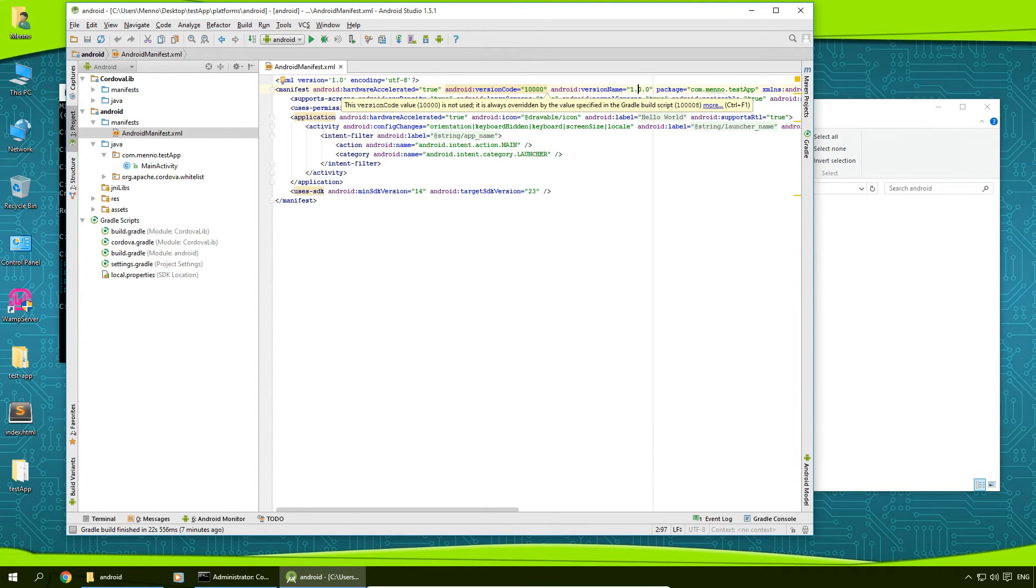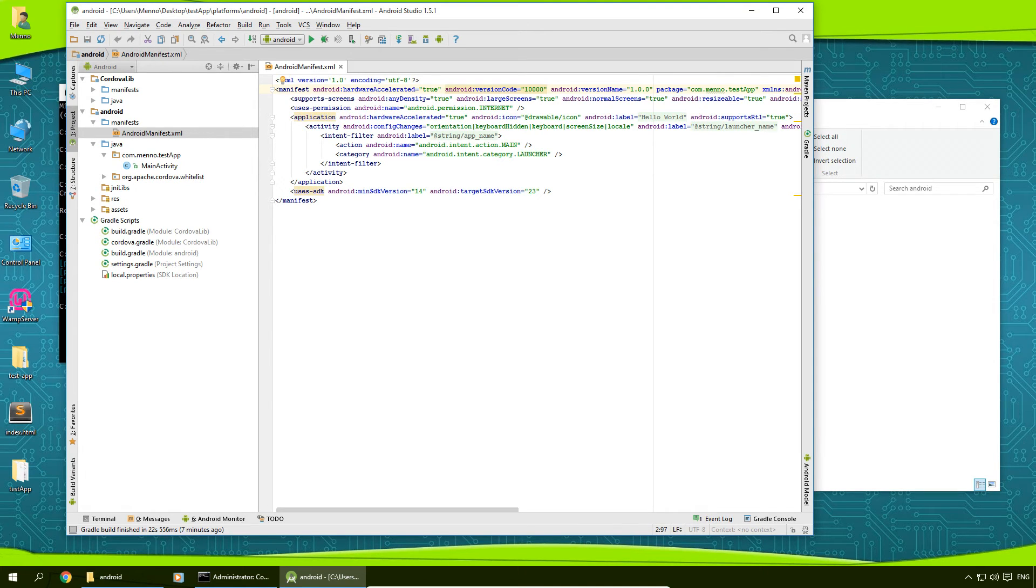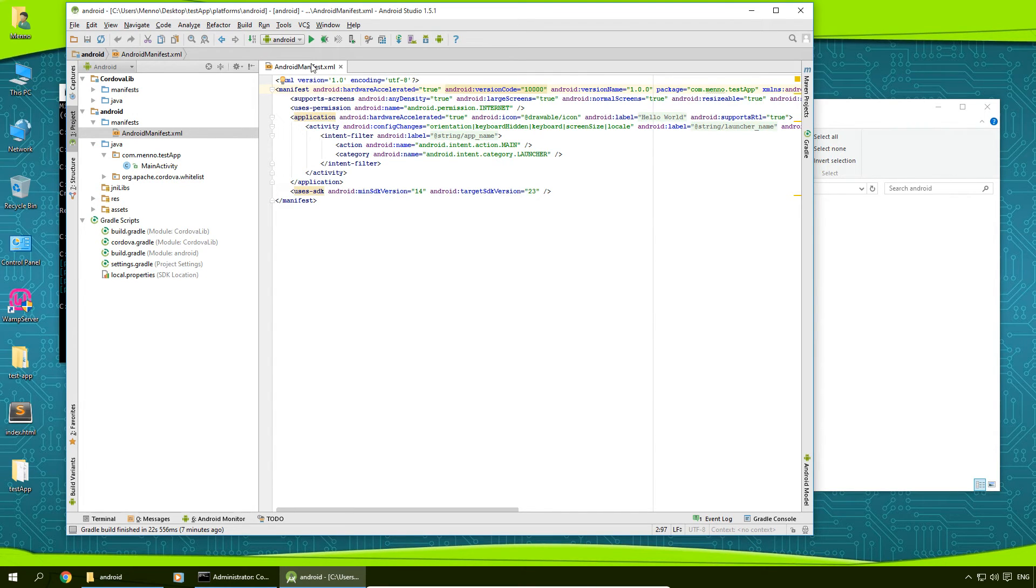You're going to be needing to update this if you're going to perform an update on your app and resubmit it in the app store. So that's pretty important for that.